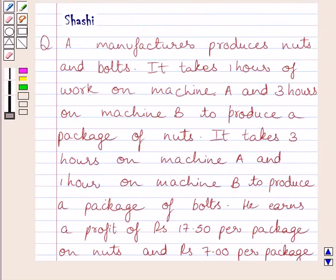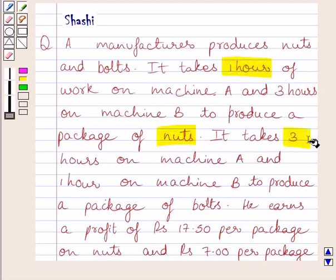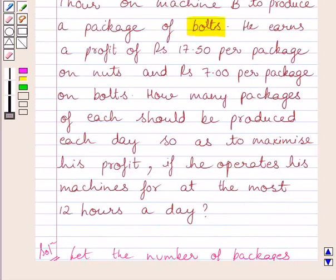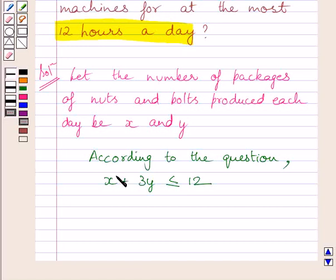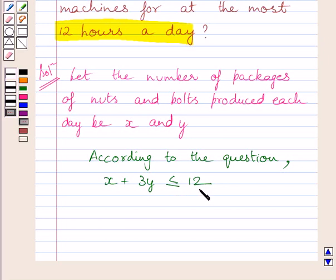We are given that machine A takes 1 hour to produce a package of nuts and 3 hours to produce a package of bolts. We also know that machines operate for at most 12 hours a day. So the time taken by machine A to produce X packages of nuts and Y packages of bolts gives us the constraint: X plus 3Y is less than or equal to 12.